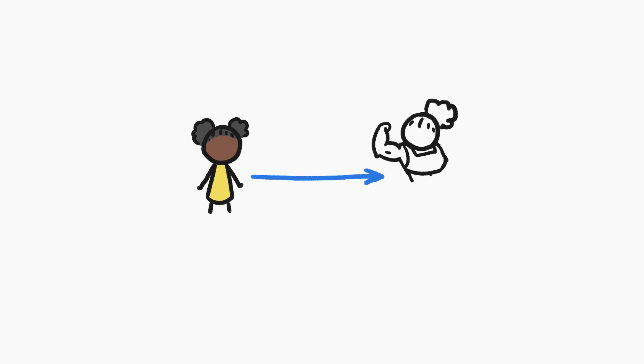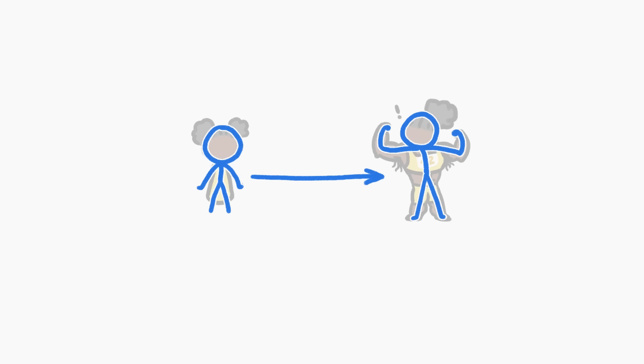Over our lifetimes, we humans might change shape a bit or sprout some weird hairs, but we have basically the same body the entire time, which seems normal.